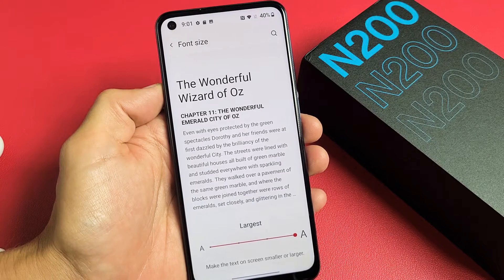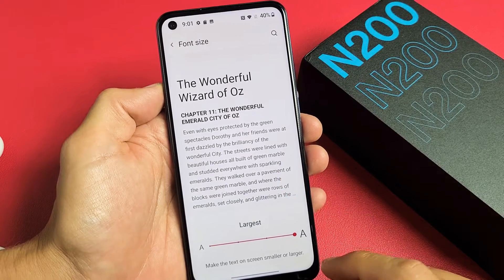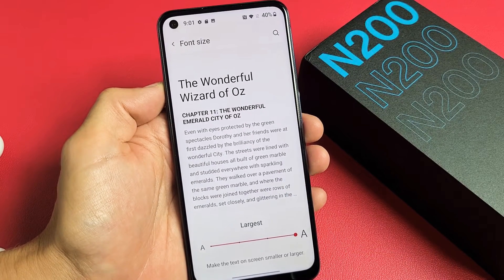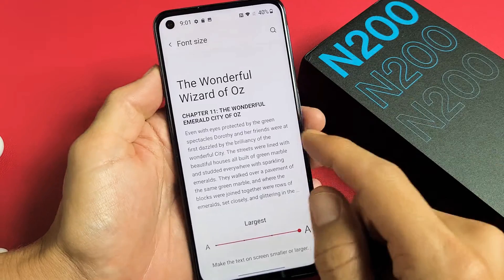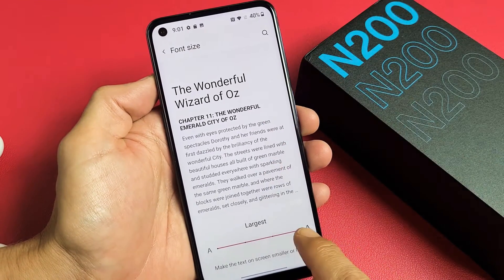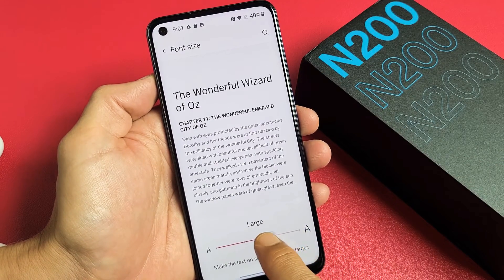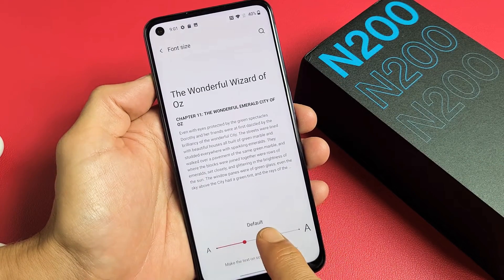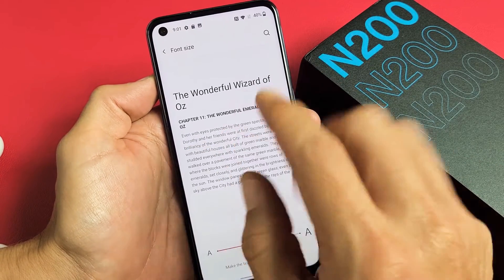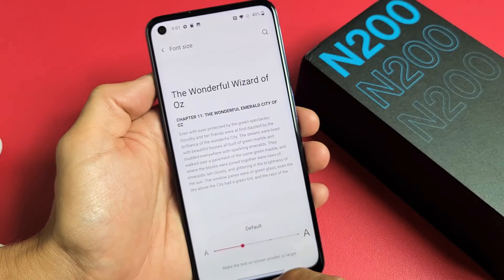I have a OnePlus Nord N200 here. I'm going to show you how to change the font text size. By default, you can see how small the letters are.